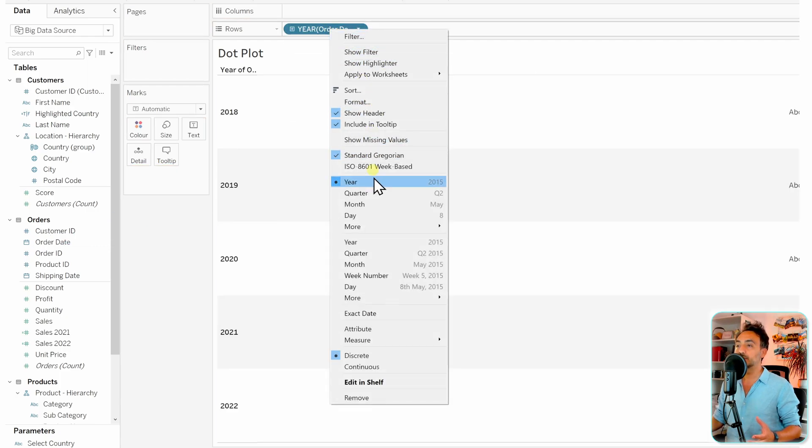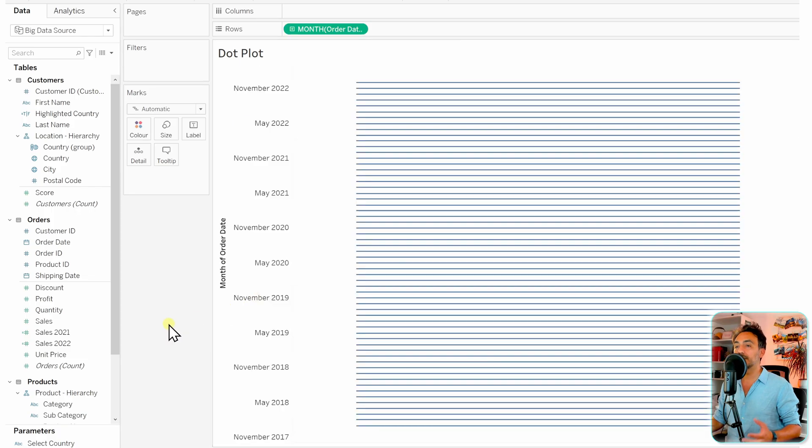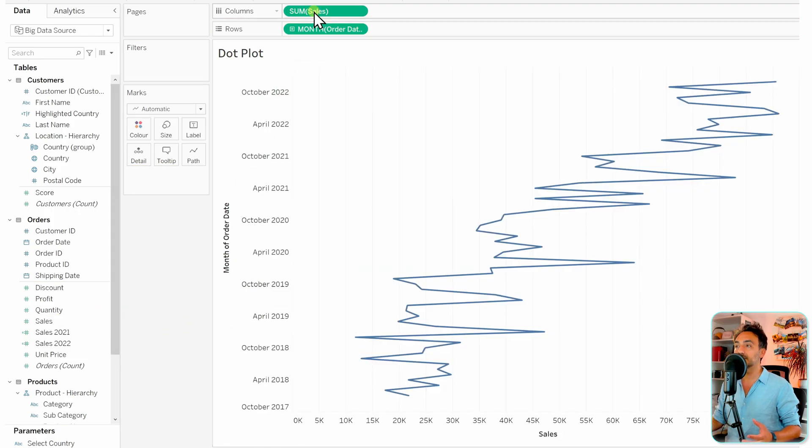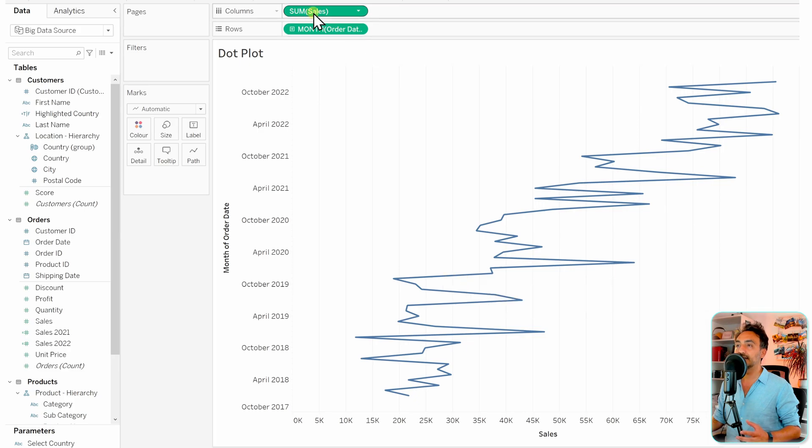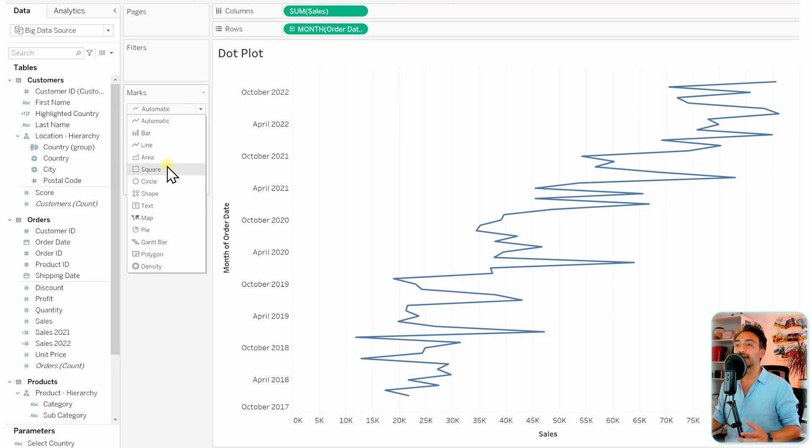Next, add the measure to the columns. By default, it displays as a line, but we'll change it to circles instead.